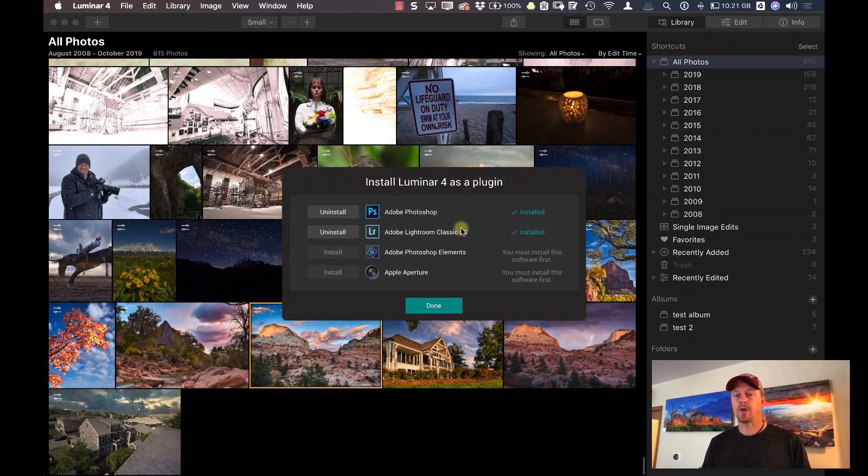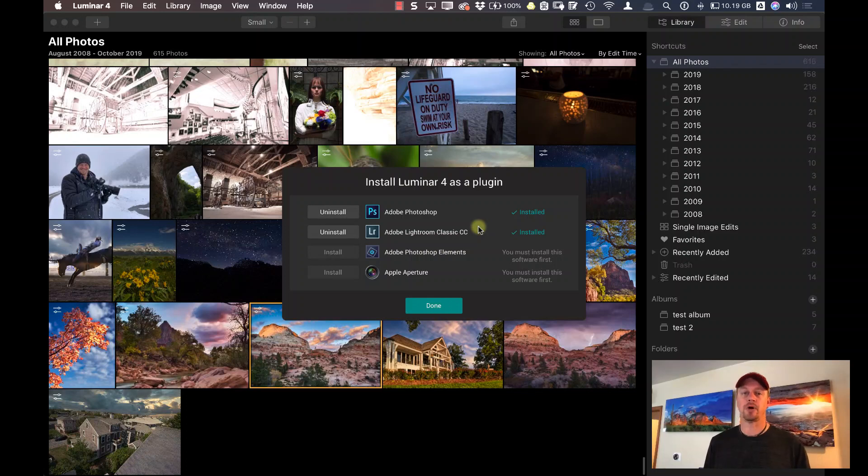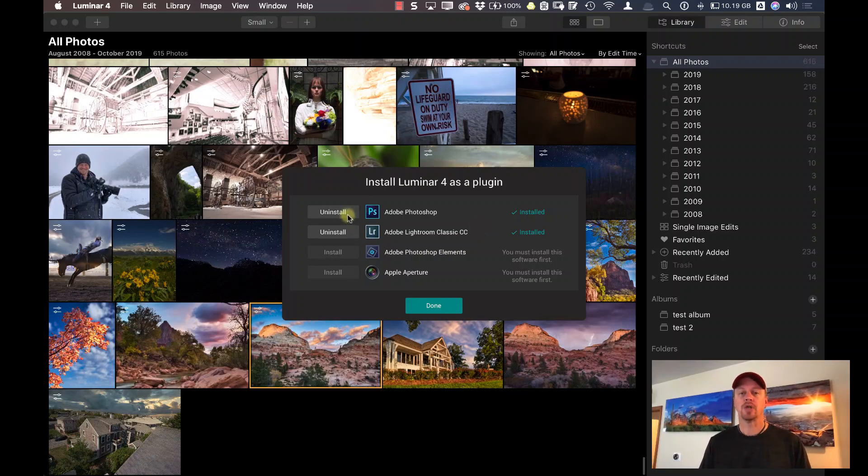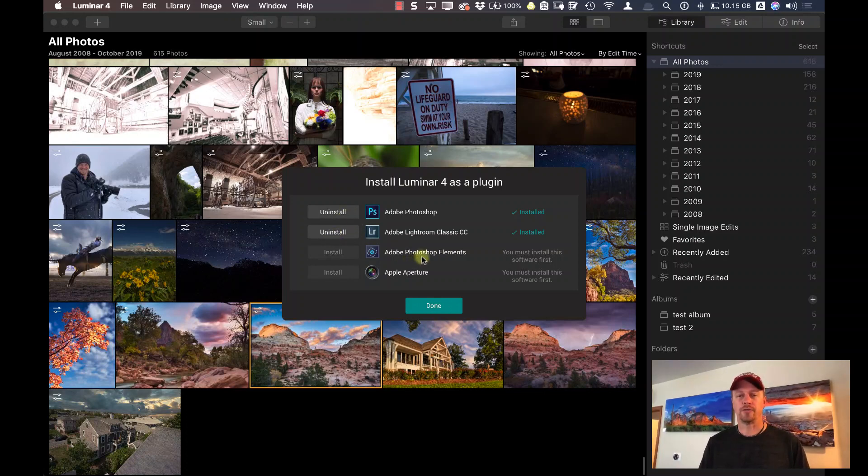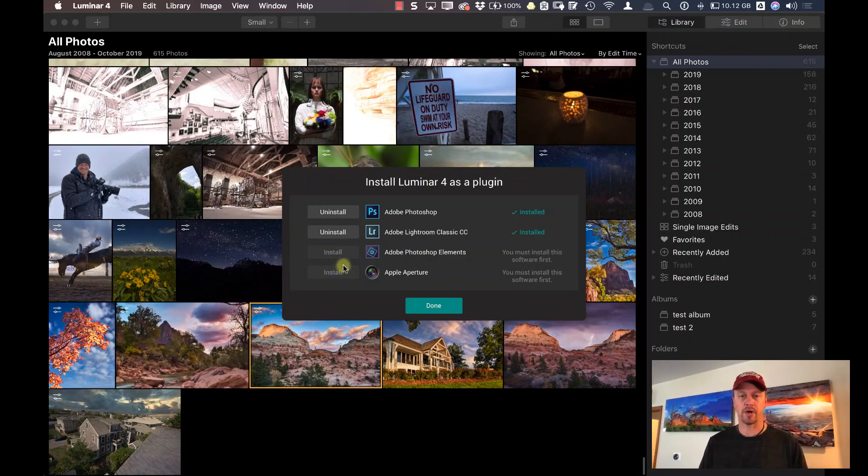When I do that, Luminar is going to check and see where it has been installed as a plugin. If it wasn't installed in Photoshop or Lightroom, you can click here and there'll be an install button. You can also install it in Photoshop Elements or Apple Aperture. I don't have either one of those on my computer, so that's why these install buttons are grayed out.